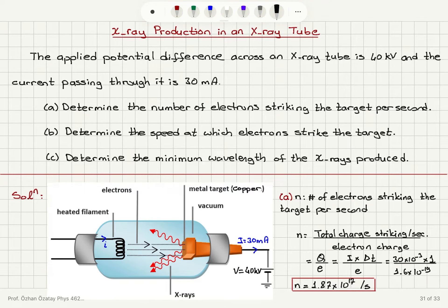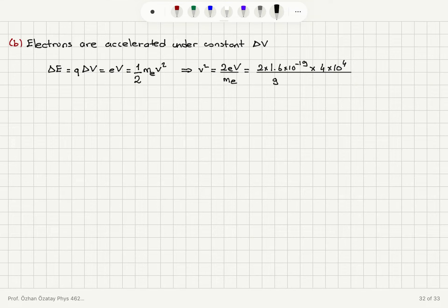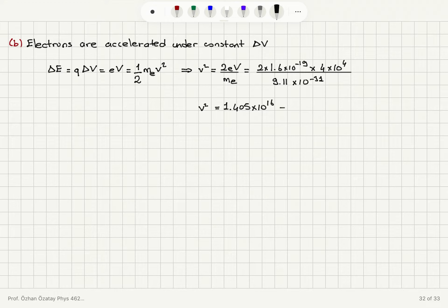In Part B we want to determine the speed at which the electrons strike the target. So V² = 2 × 1.6 × 10⁻¹⁹ coulombs × 40 kilovolts (4 × 10⁴ volts), divided by the mass of the electron, 9.11 × 10⁻³¹ kg (the rest mass of the electron). So I find V² to be 1.405 × 10¹⁶, which means the velocity the electrons gain just before they hit the target is 1.19 × 10⁸ meters per second.